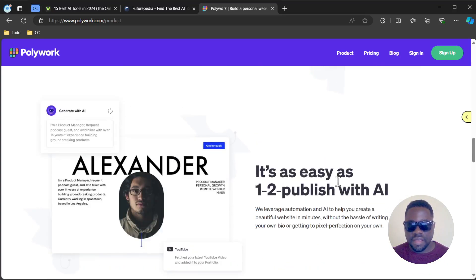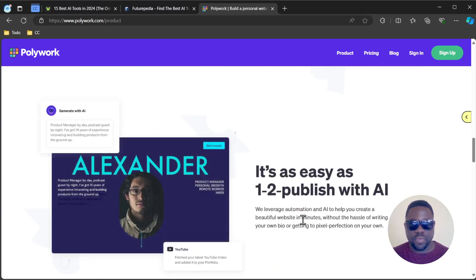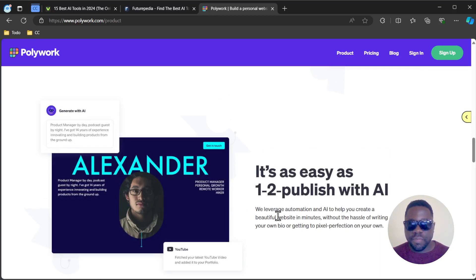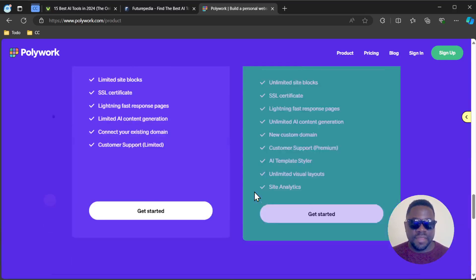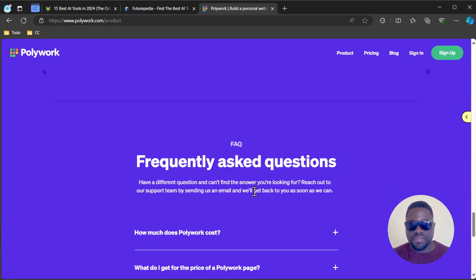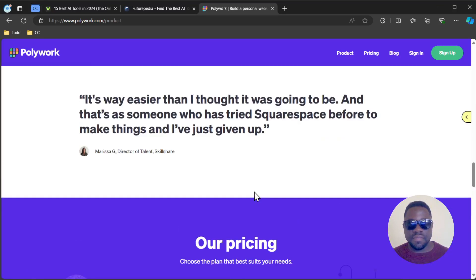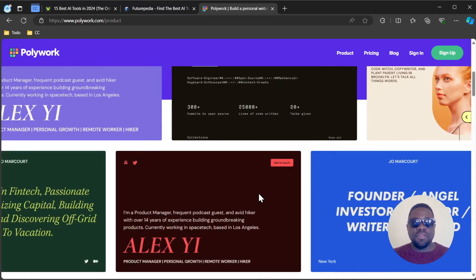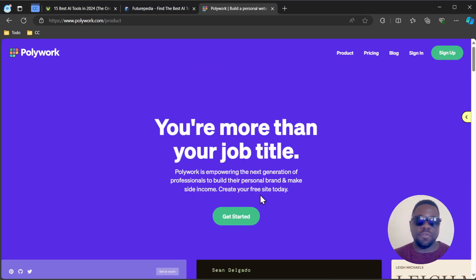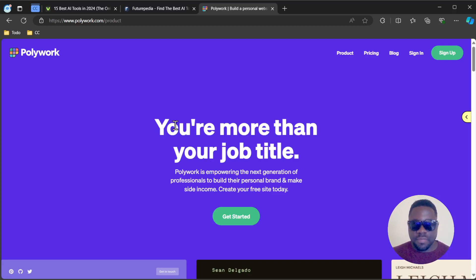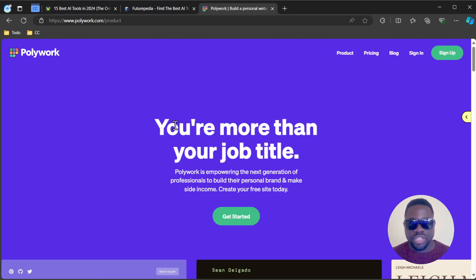It's easy, as easy as one-click to publish with AI. You can see the pricing. It's a simple website you might want to check out if you're trying to create a personal portfolio for yourself. I just wanted to stop by and present this quick tool. I hope you enjoyed the video, catch you on the next one.